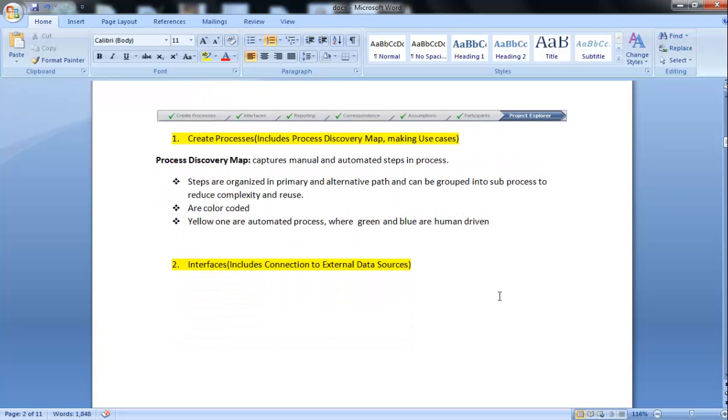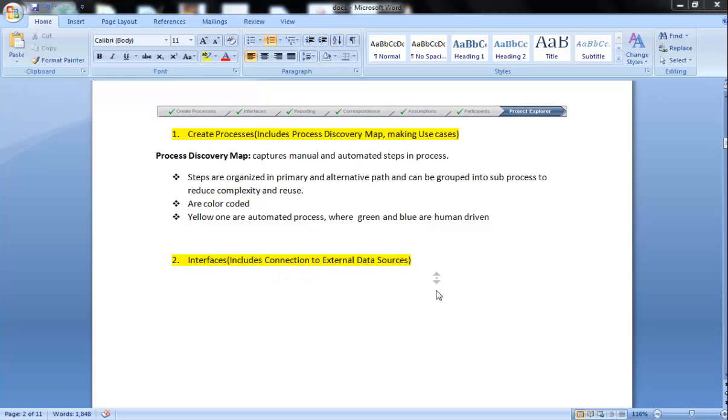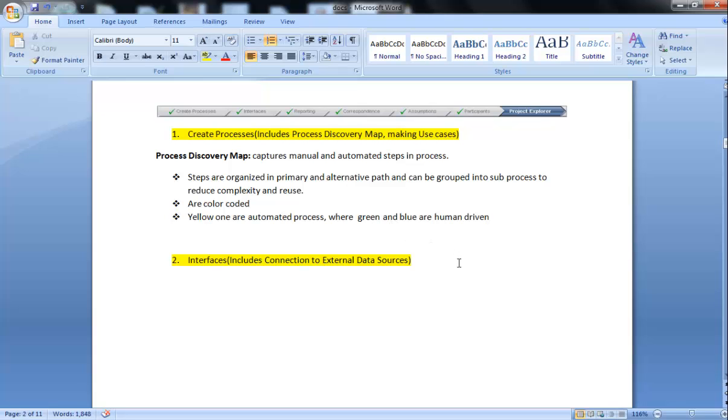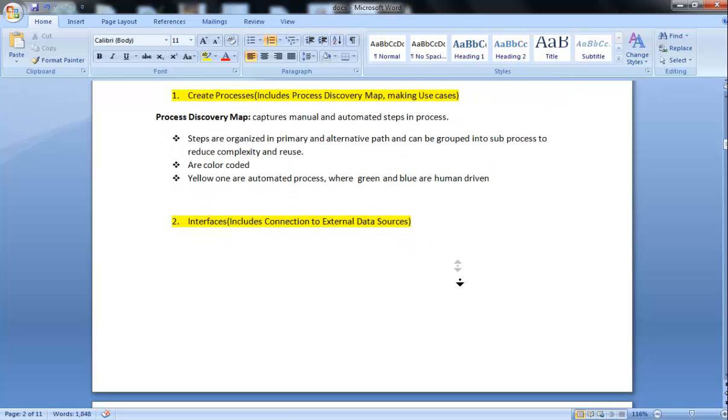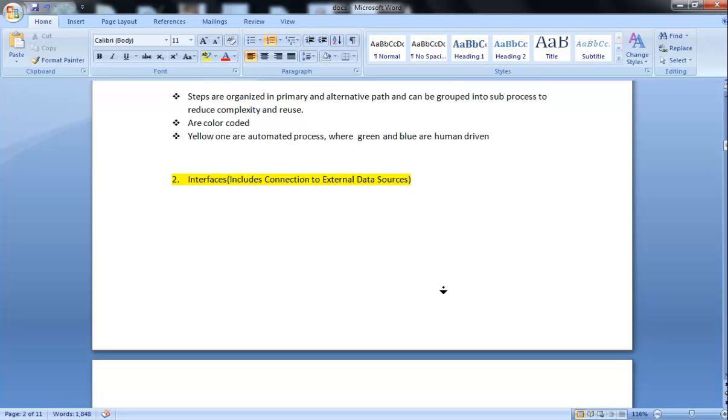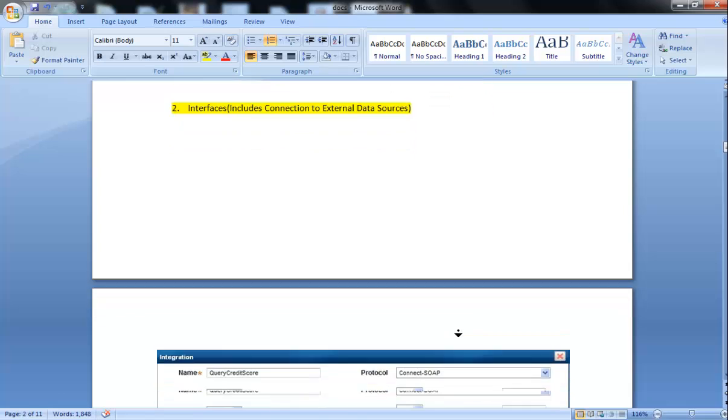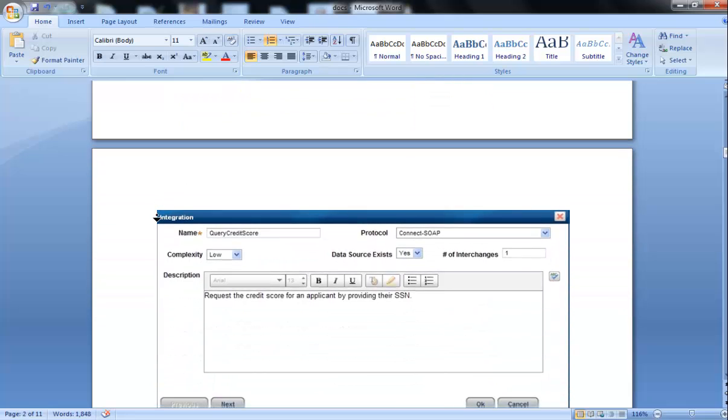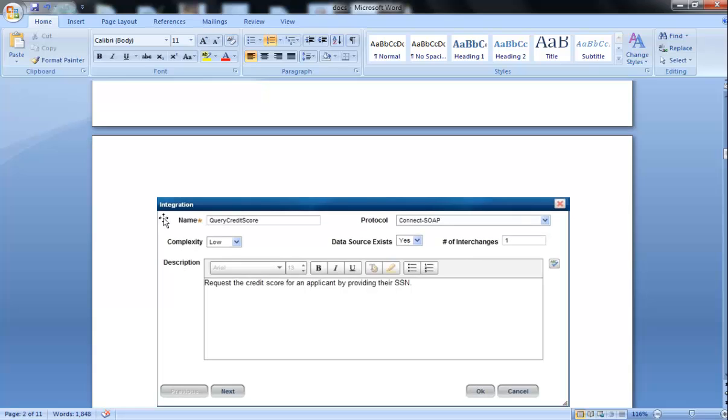Second one is Interfaces. Interfaces include connection to external data sources. As I already told, if you want to connect to EJB, SOAP, and other different third-party sources, we need to declare everything in interfaces. As we can see in the example, integrating to third party like query credit score, to get the credit score we are connecting to the SOAP protocol.